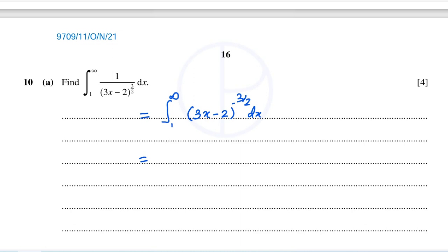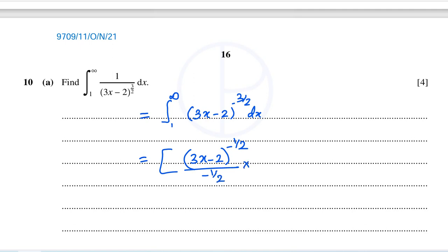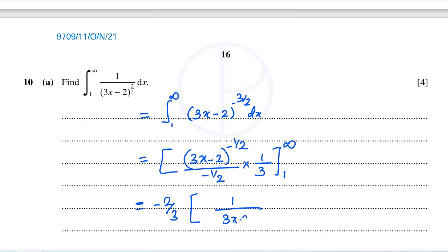Now let us integrate this. For 3x minus 2, increase the power by 1. We will get negative 1 over 2, divided by negative 1 over 2, multiplied by 1 over the coefficient of x, which is 3, and the limit is 1 to infinity. This can be written as negative 2 over 3 times 1 over the square root of 3x minus 2, with the limit from 1 to infinity.